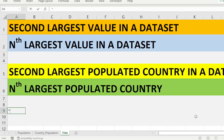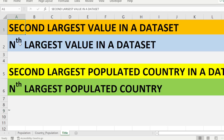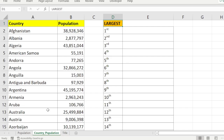Hi, welcome. We are going to find out how to find the second largest value in a data set, and also how to find the nth largest value in the same data set — how to find these two in Excel. For that, I prepared a data set with country and population.